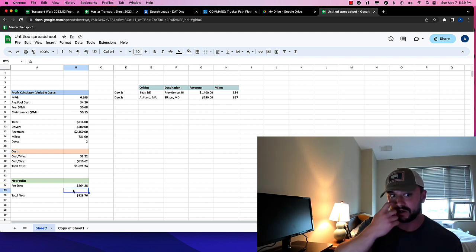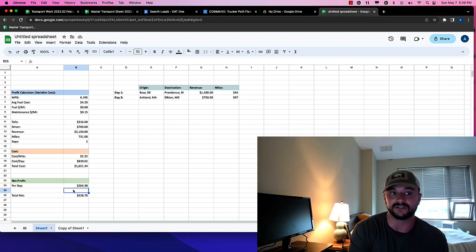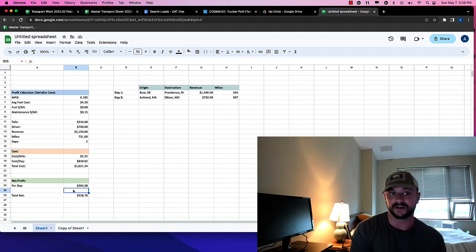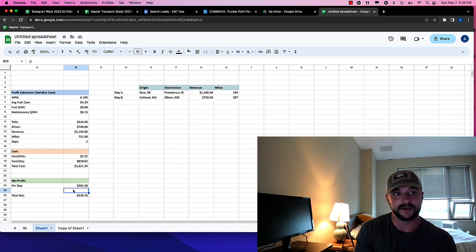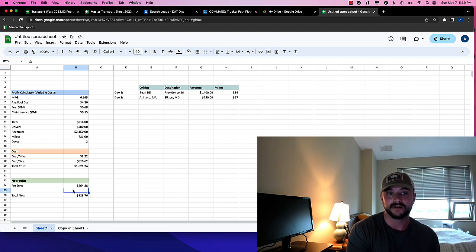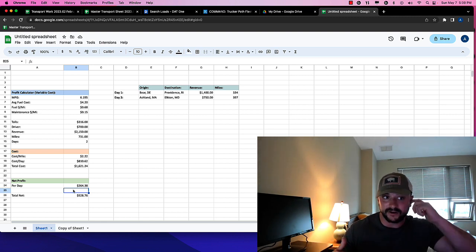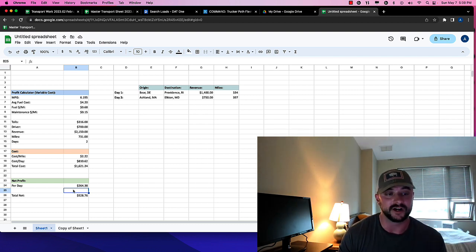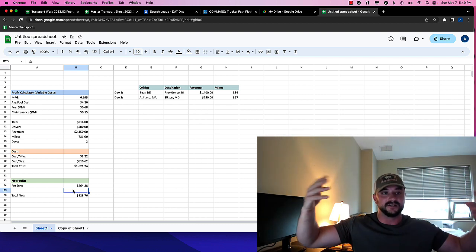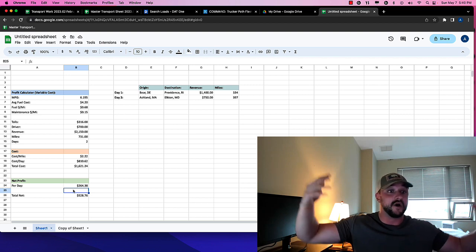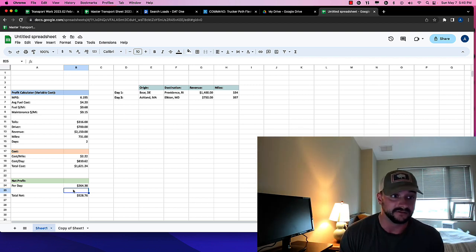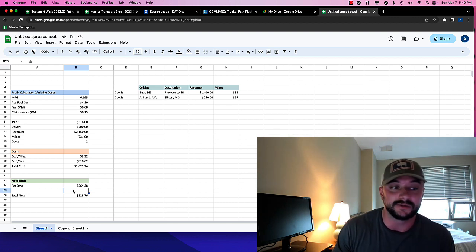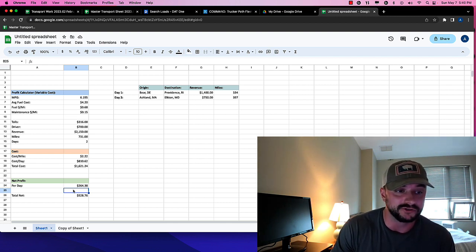This is why I recommend not using the load board for 100% of your work or trying to find something dedicated that's a little bit better, right? So this is kind of how you figure it out. There's plenty of other routes you can try, but this is like the methodology to figuring out, you know, whether or not it actually works in the first place, right? So calculate it, use something like trucker path to figure out your tolls.